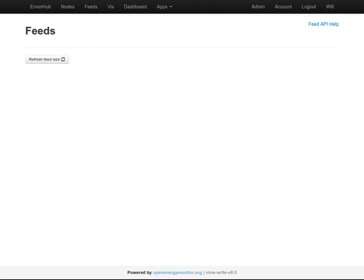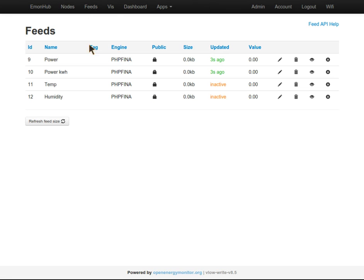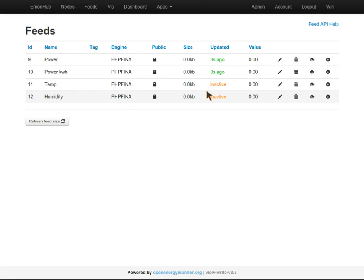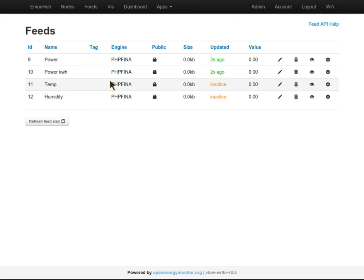Now if we go into the feeds section, we need to wait a few seconds for the TH to update. You'll see these feeds have been created with the value. There we go, there's data coming from the TH.